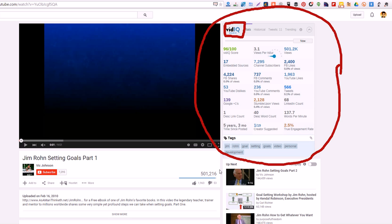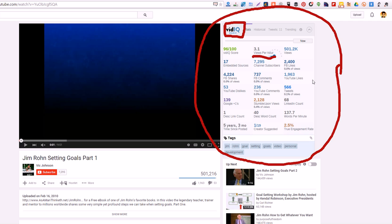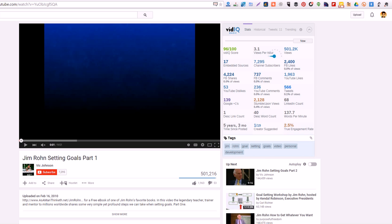It even tells you how many views per hour the video gets. It just tells you all about the video. If you want to know more about a YouTube video, vidIQ is a free extension that does just that.